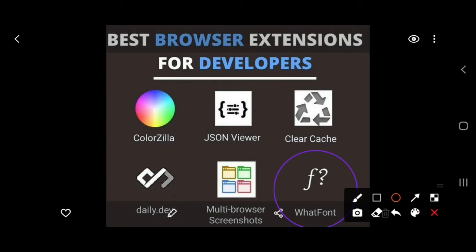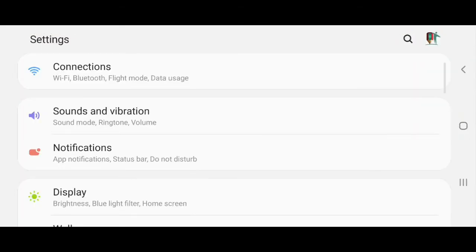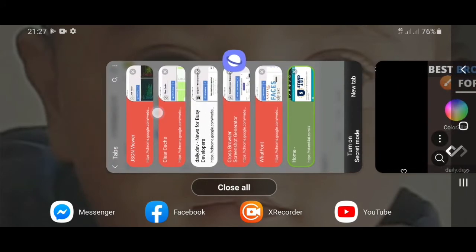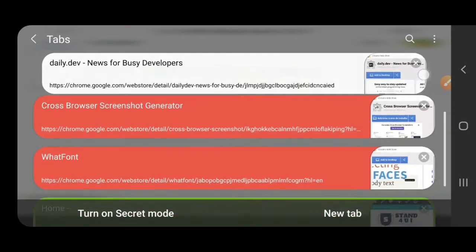When you are making any application or doing web development, you require some extensions that make it easy to develop your application, your website, or your web project. So today we will discuss all of these extensions.